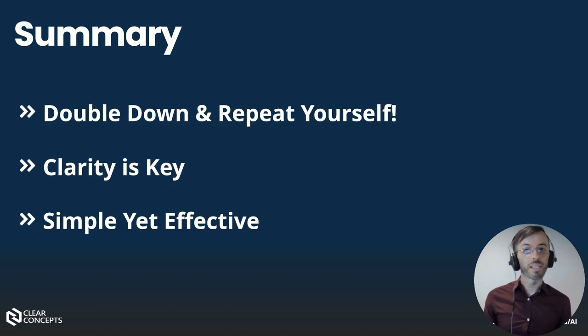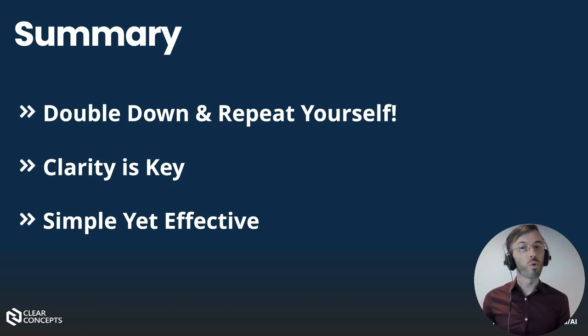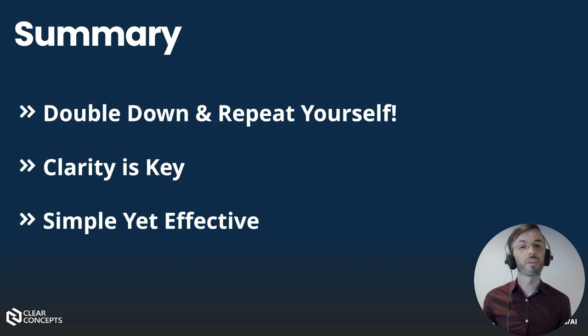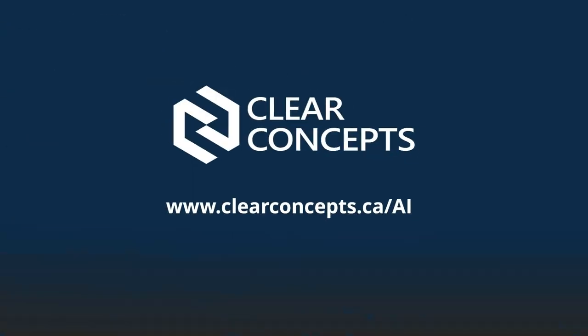Whether you're aiming for productivity or precision, don't underestimate the impact of this simple yet effective prompt engineering technique. So that's a wrap for today's exploration of prompt engineering. If you'd like to chat more about AI, feel free to reach out to us at clearconcepts.ca to set up an AI discovery chat for your organization.